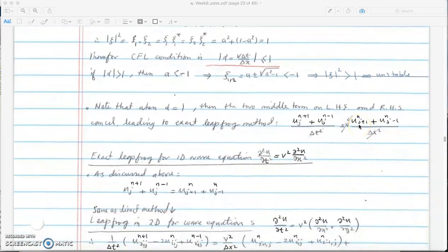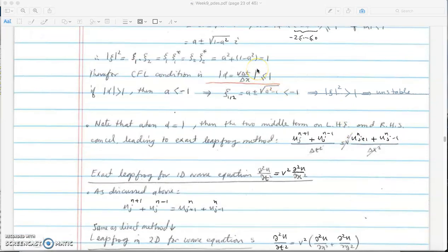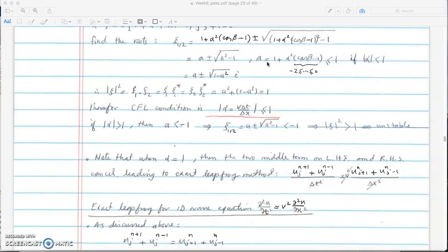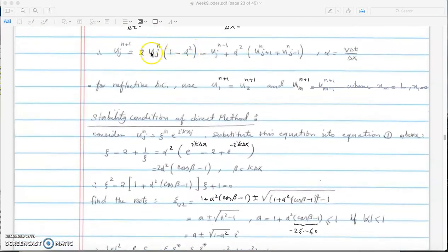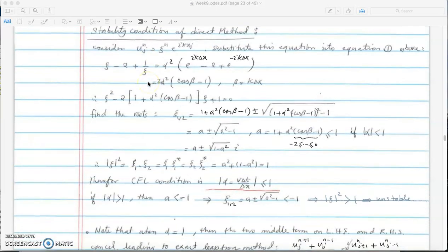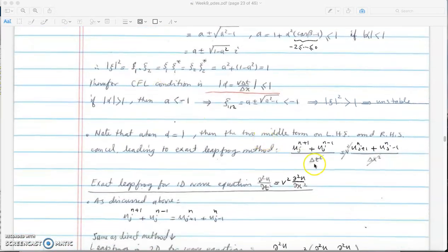The stability condition is that alpha must be less than 1. When alpha is exactly equal to 1, the norm of xi equals 1 and the error doesn't grow. The special property of alpha equal to 1 is that if you go back to the equation, the middle term drops out and we no longer have any n_j term — only the n plus 1 and n minus 1 terms.